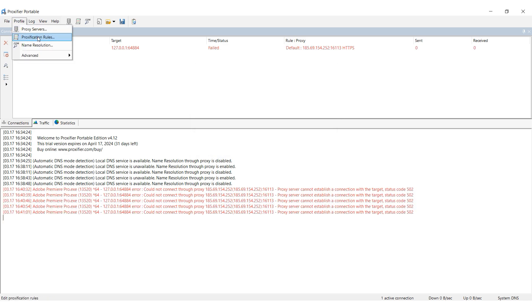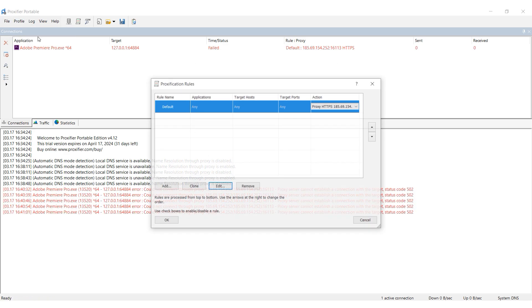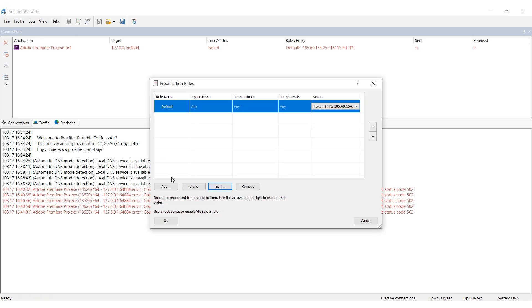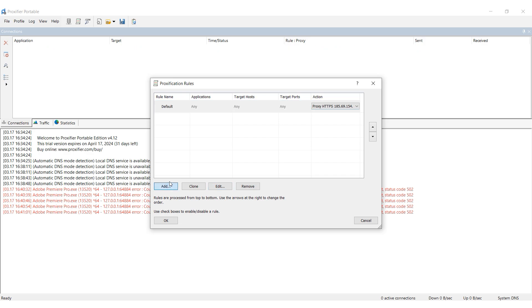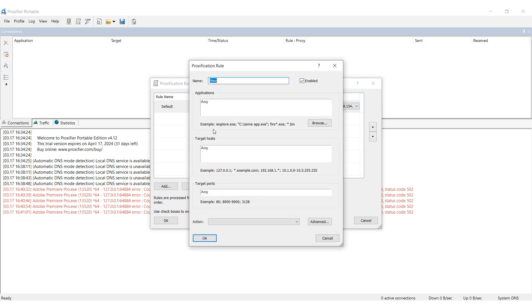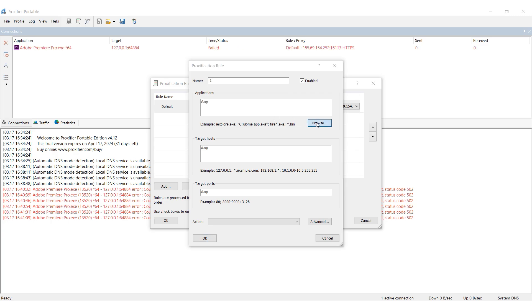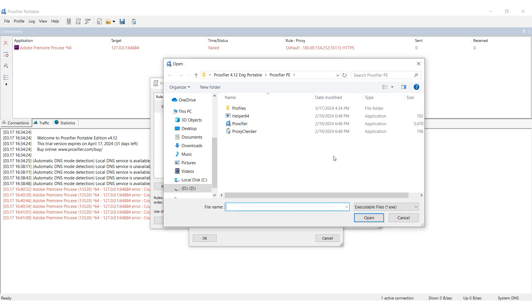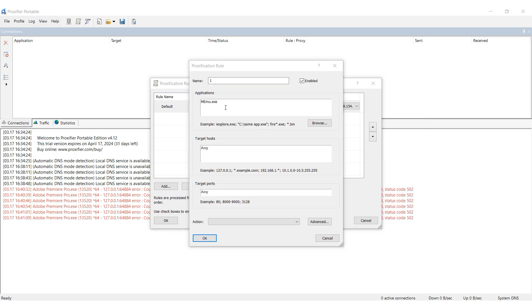Now select the Profiles tab again and then Proxification rules. Below select Add to add a rule. In the window that opens, specify the rule name and in the Applications section, select the Memo emulator file with the EXE extension on your computer.